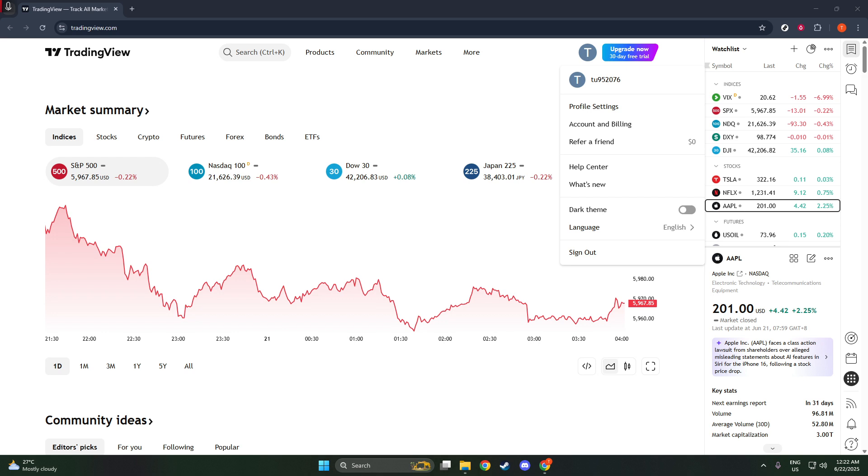Once you're logged in, take a moment to look at the top right corner of your screen. Here, you'll notice your profile icon, which is the gateway to accessing your account settings. Click on this icon and a drop-down menu will appear.